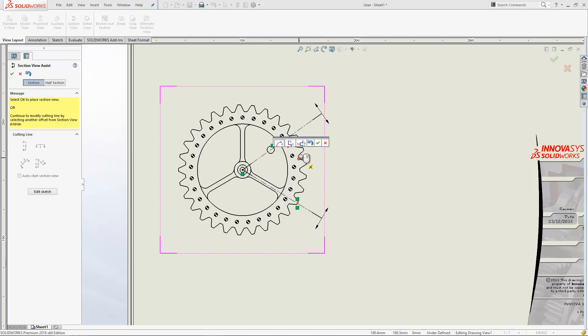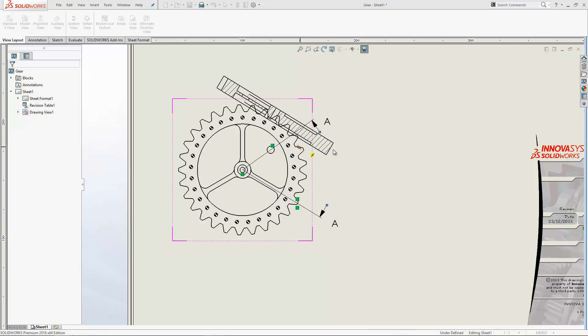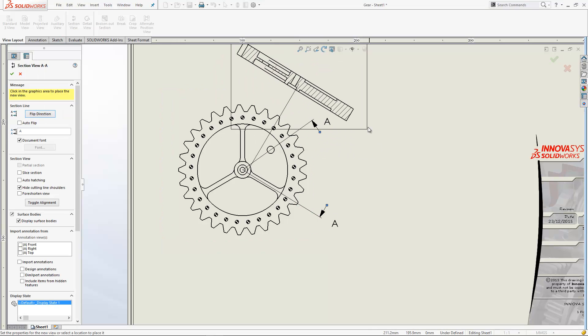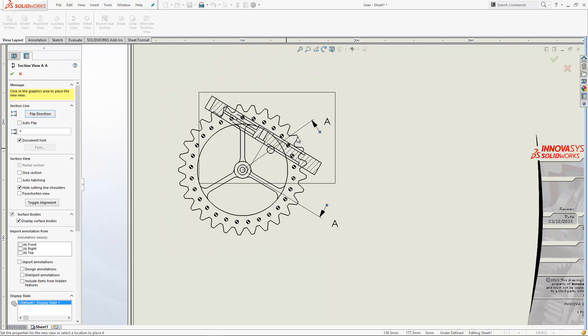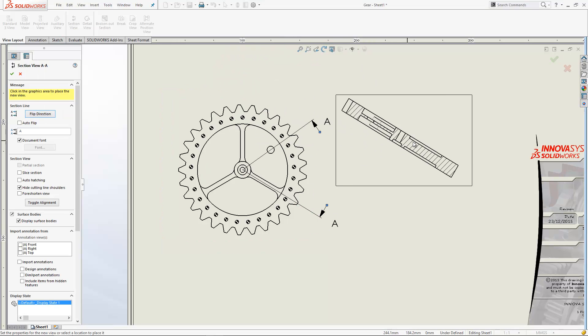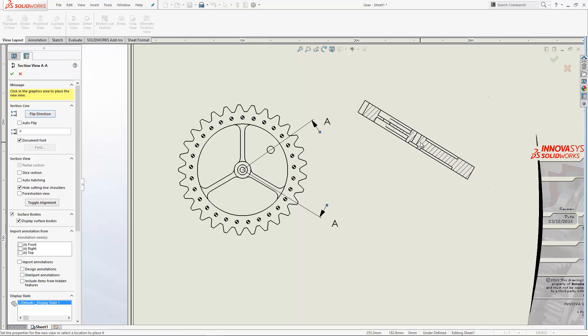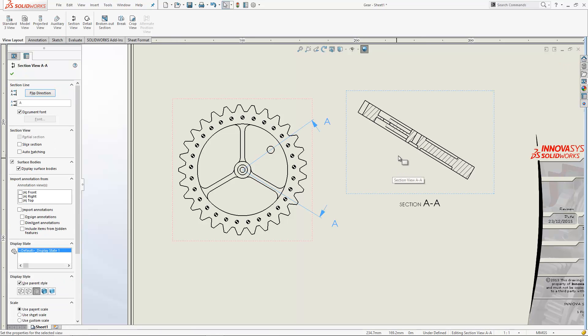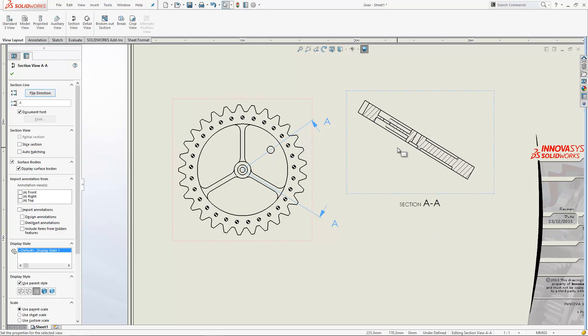If I hit the tick, that will insert my aligned section view and you see that just projects out from the model. We can actually see both of those faces that we've got in the model there, so it's quite a complex view that you've got here within this section.